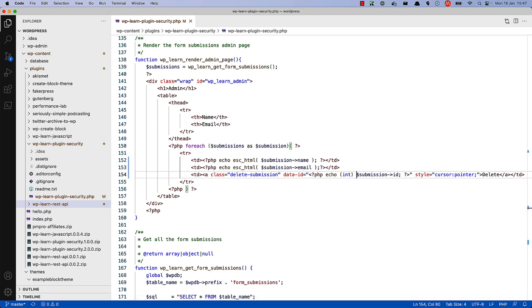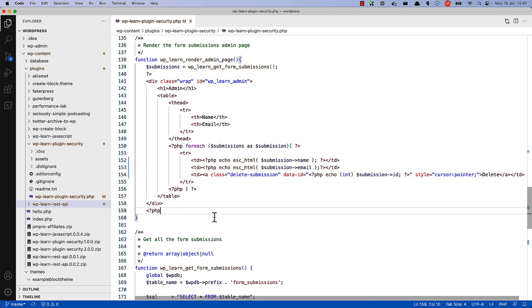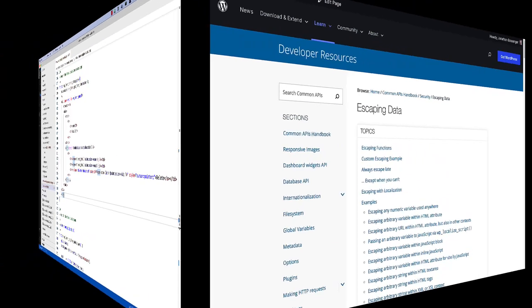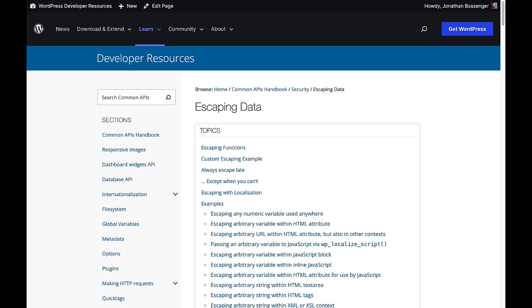Notice that this code follows a key principle of escaping data, and that you escape the data as late as possible. To read more about the various ways to escape data, check out the section on escaping outputs in the WordPress developer documentation.